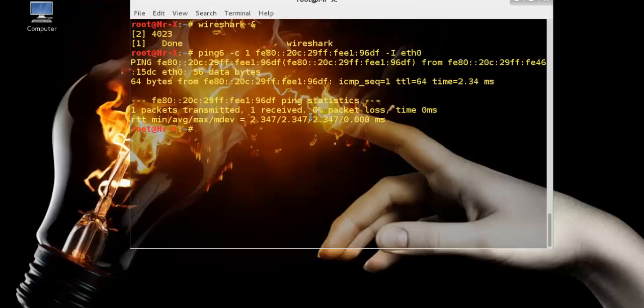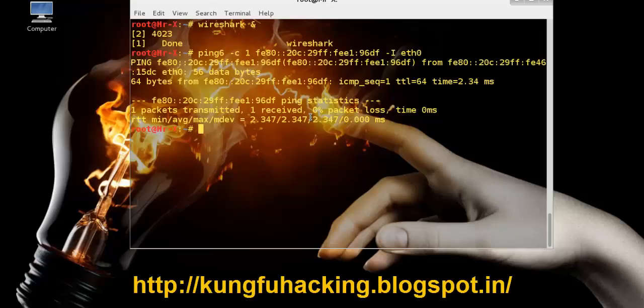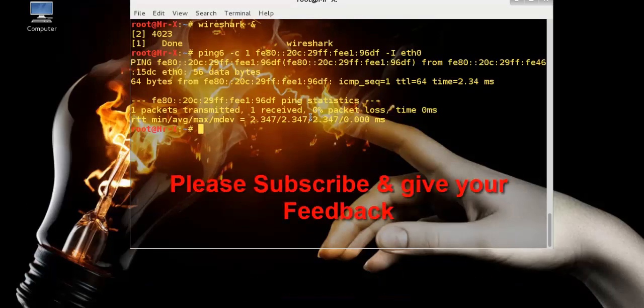That's all about ping and ping6. You can see the full description on my blog. Please subscribe and give your feedback, and thanks for watching this video. Thank you so much.